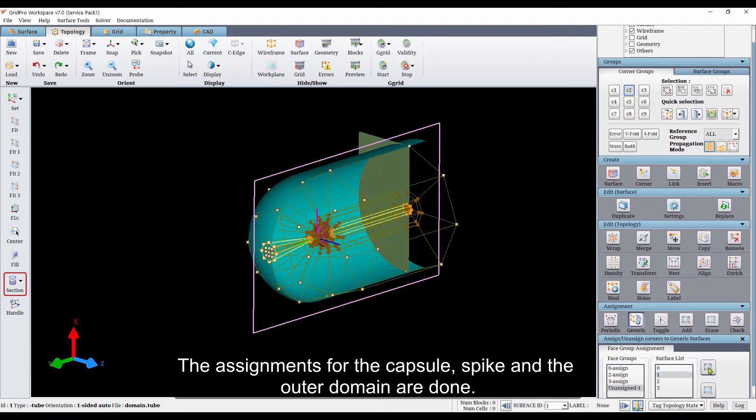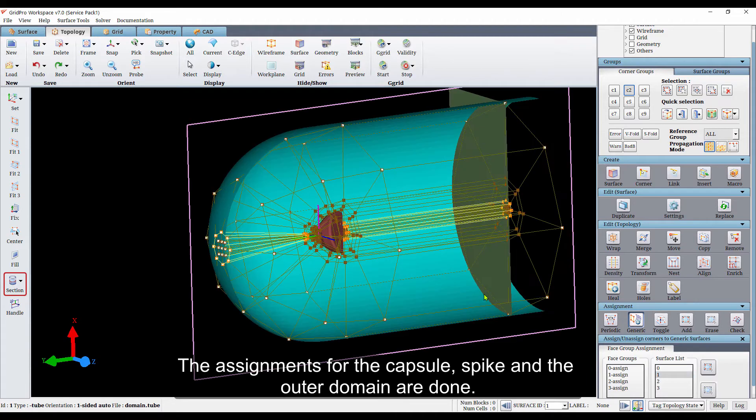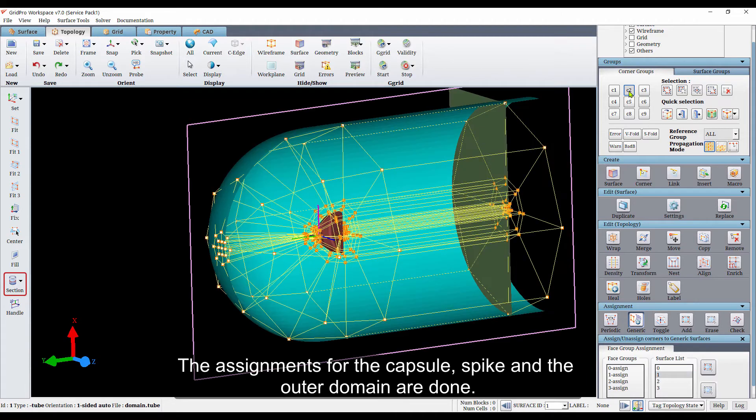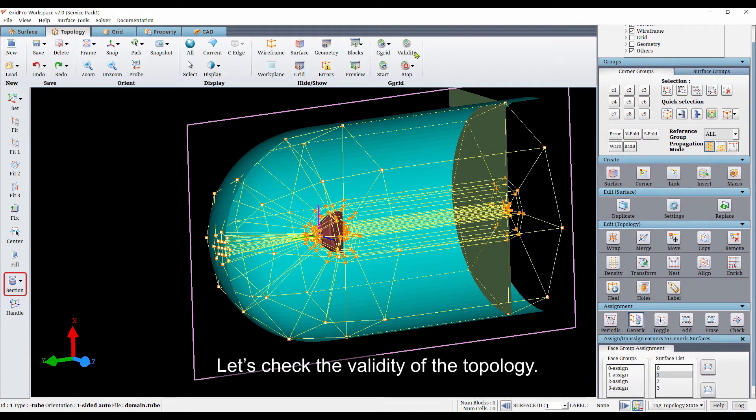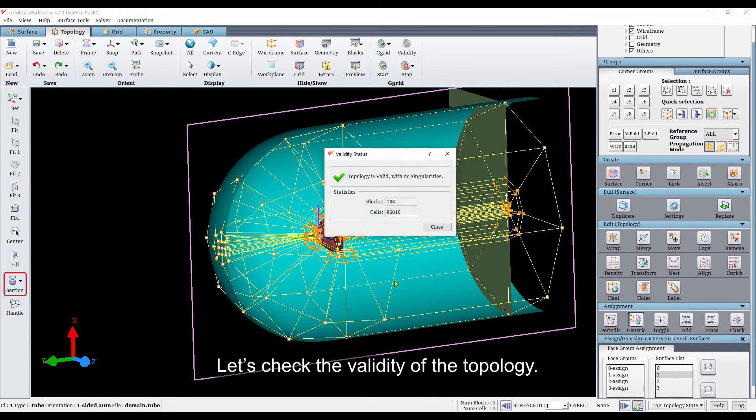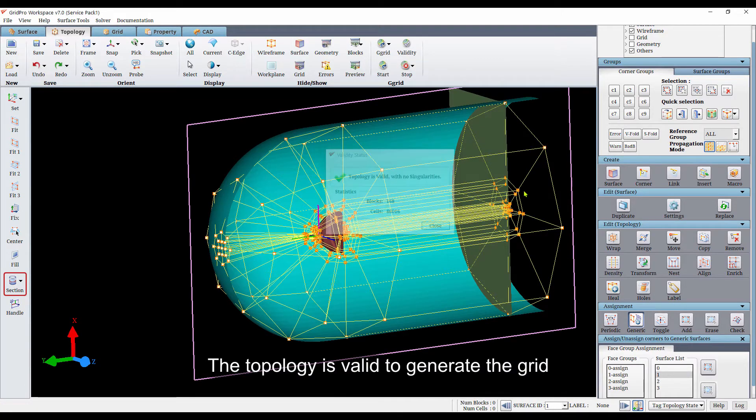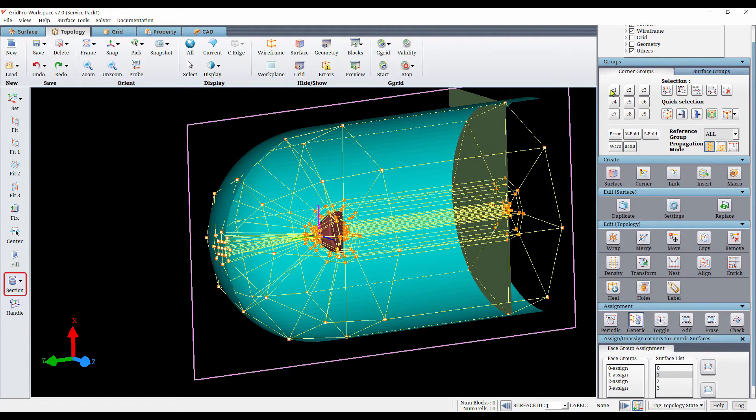The assignments for the capsule, spike, and the outer domain are done. Let's check the validity of the topology. The topology is valid to generate the grid.